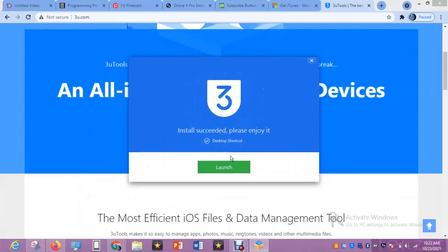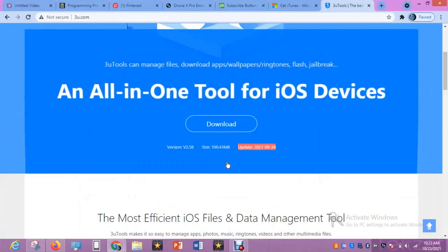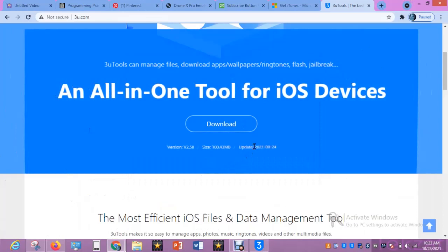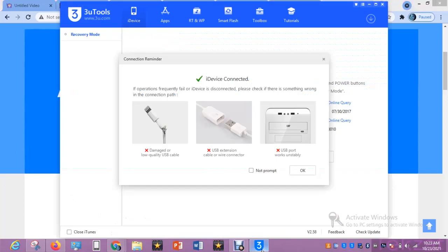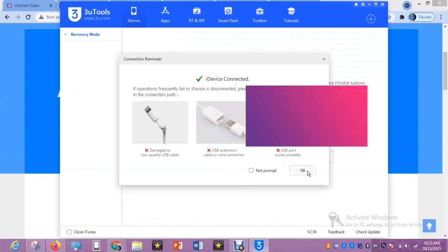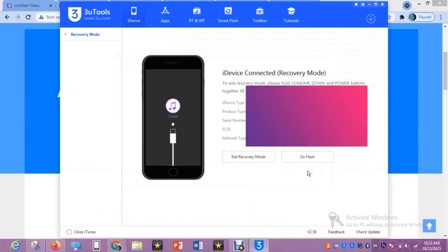Wait for the installation to complete before going to the next step. I'll launch it now. It's launched and my iDevice is connected. I'll click OK. This is my iPhone 7 which I want to restore or upgrade.